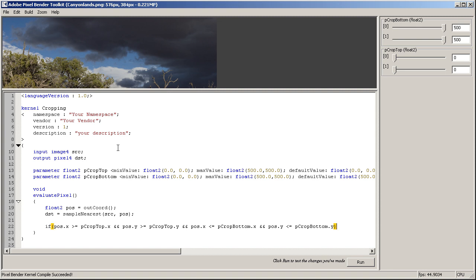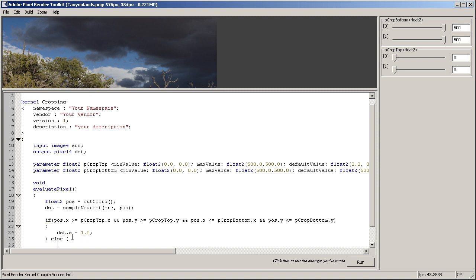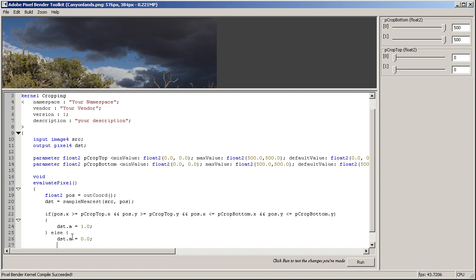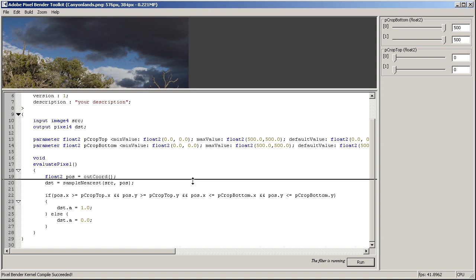Then alpha of our final pixel, so dst as destination because that's our output, dot a which is alpha channel, equals 1. And in any other case it should be 0. And this should work, let's see.